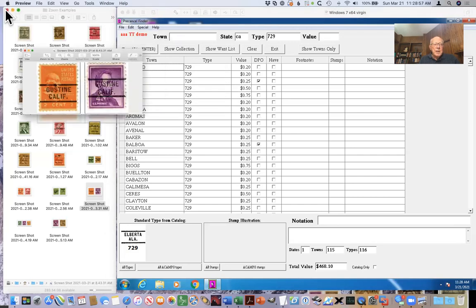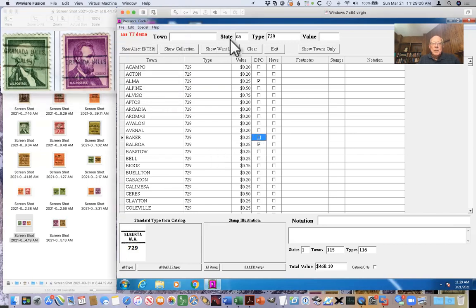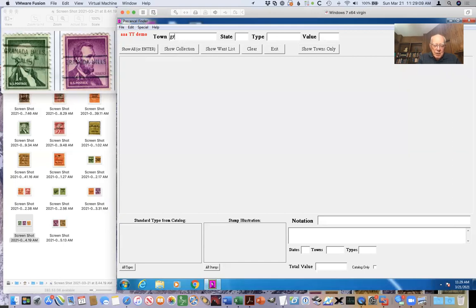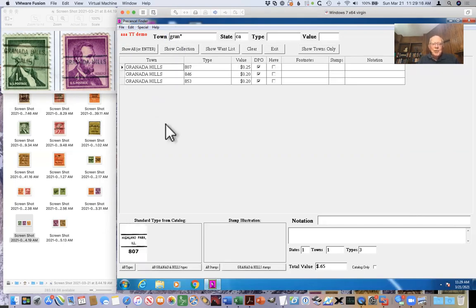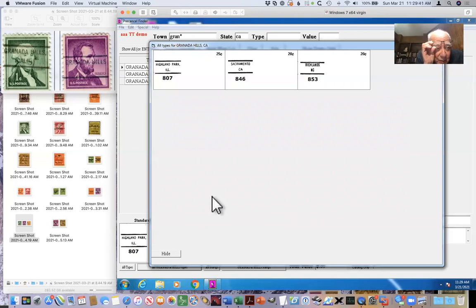Down to the second-to-last one — Granada Hills. I'm going to search using a wildcard 'Grand*California' to find it. Let's look at the Granada Hills types to see if our candidates match. The one on the left is spelled out with punctuation, so the one-cent Liberty Washington has got to be...